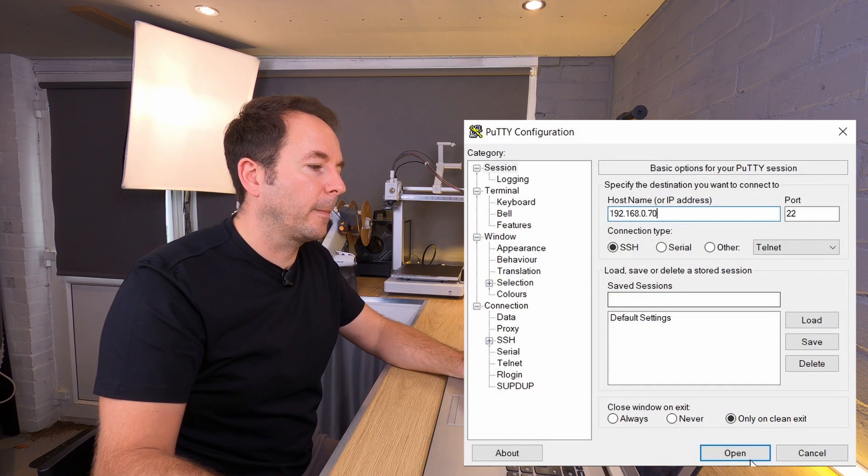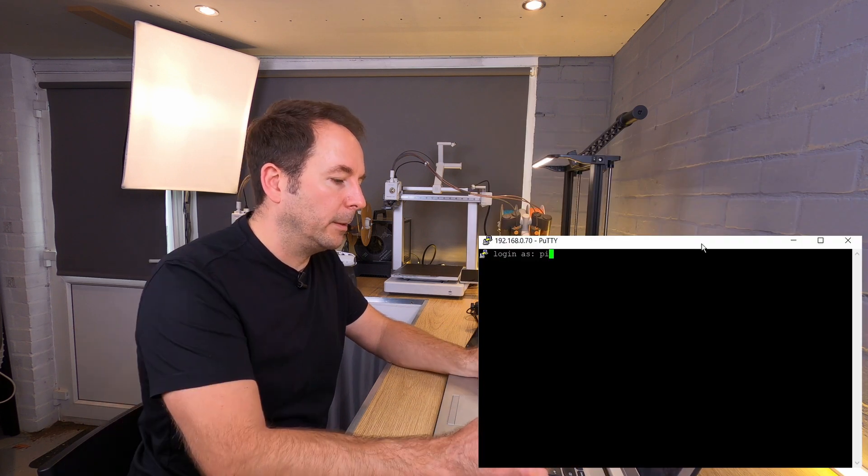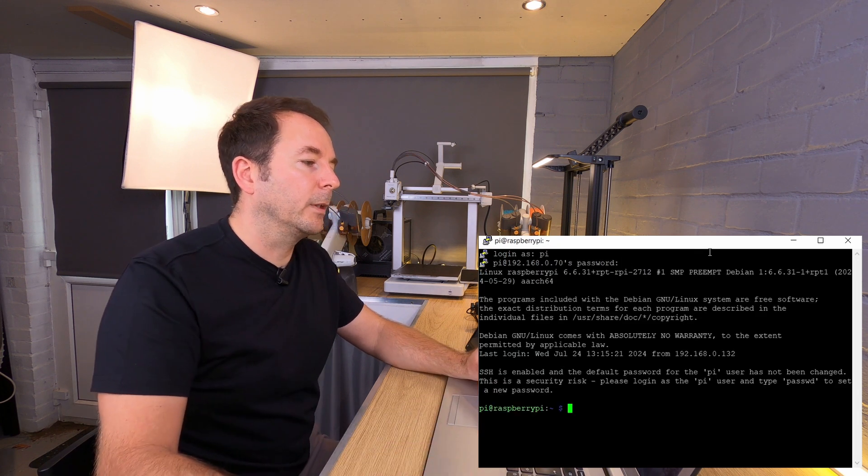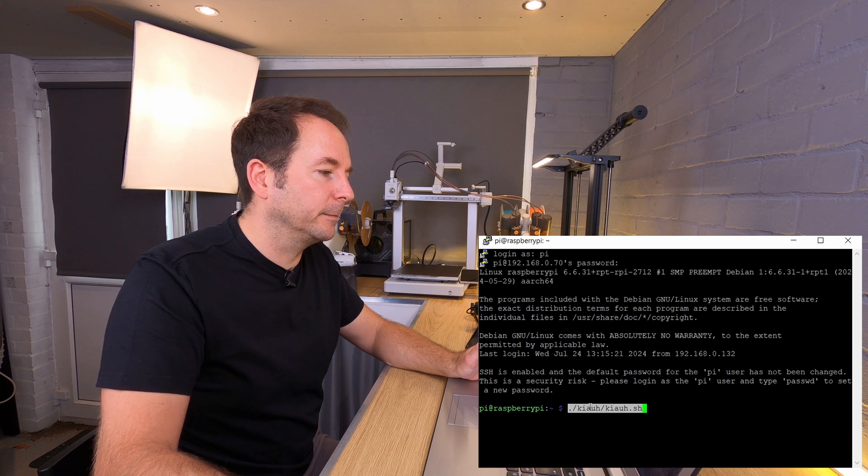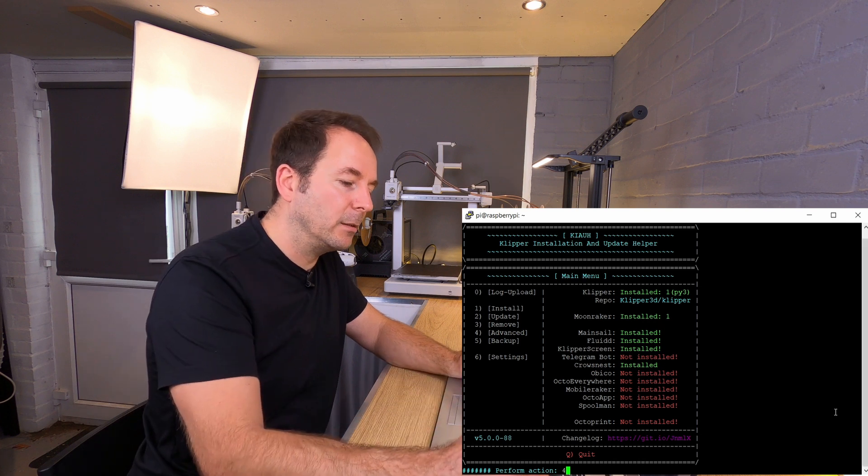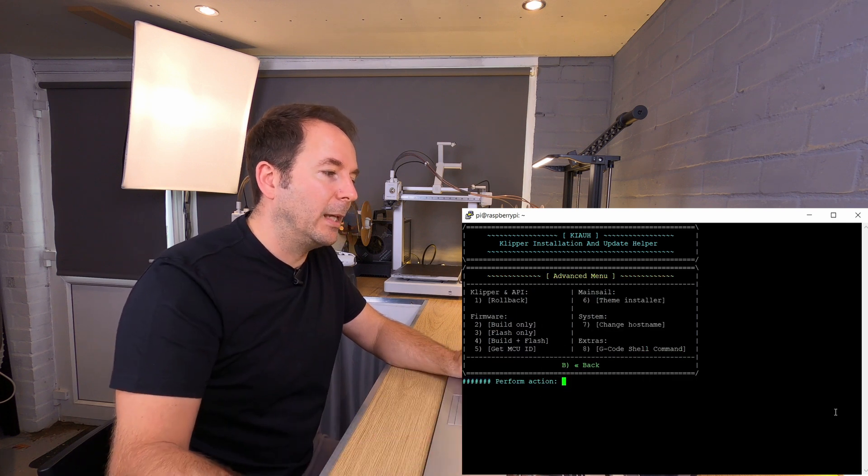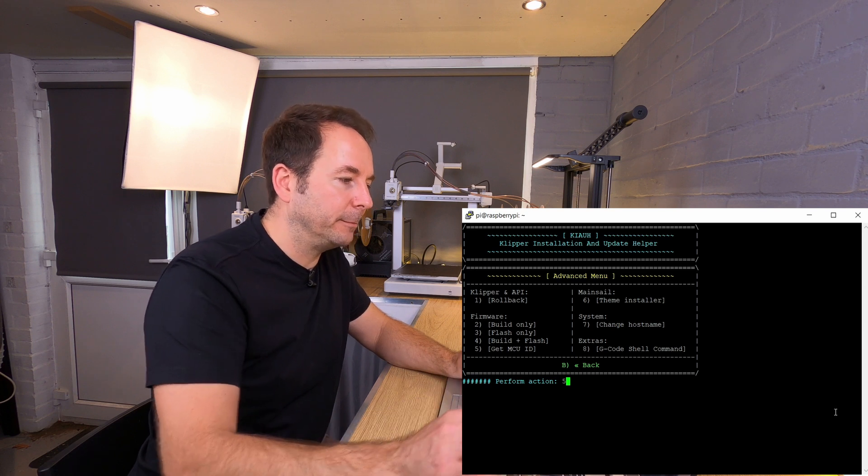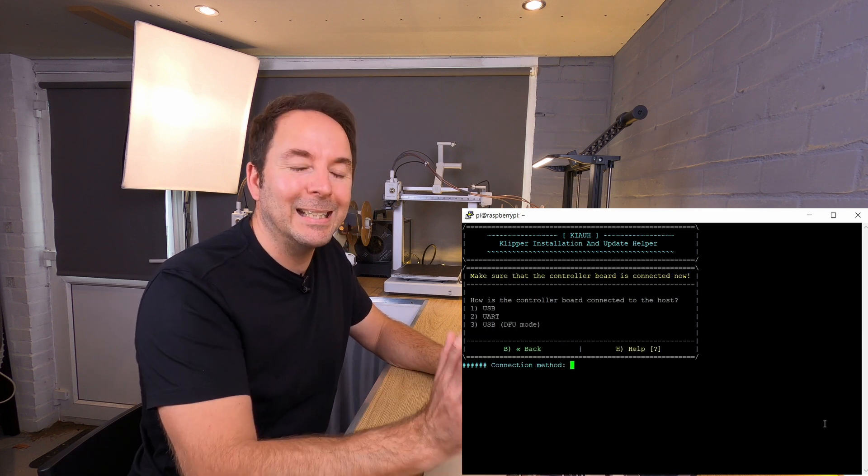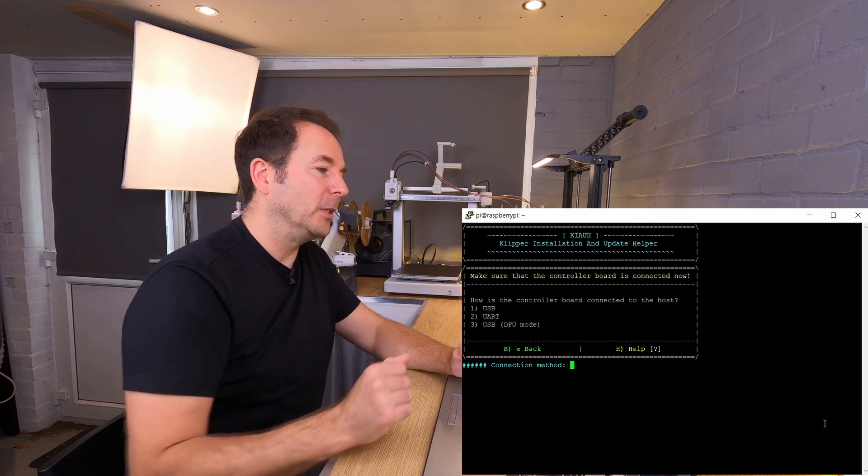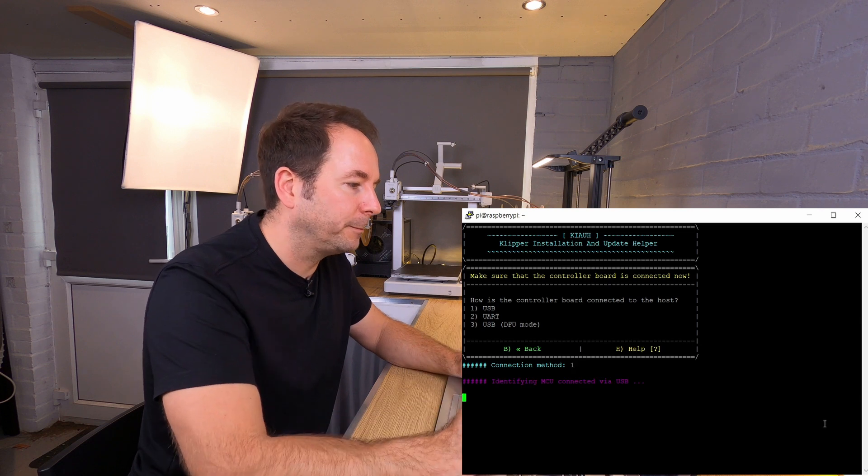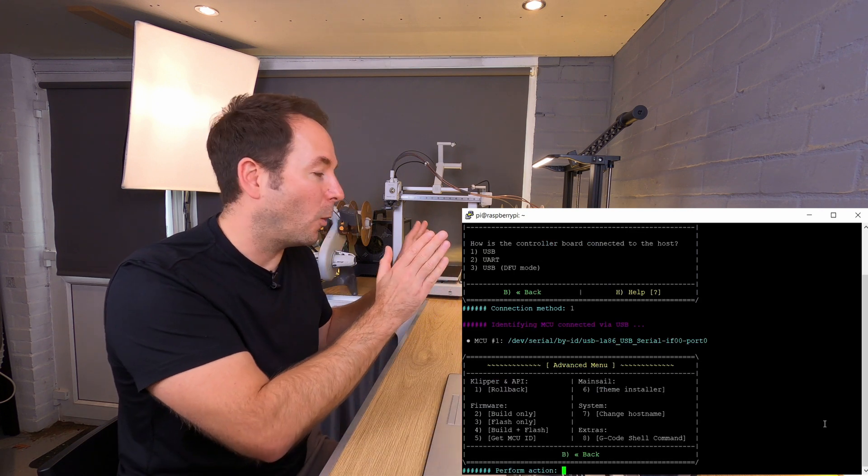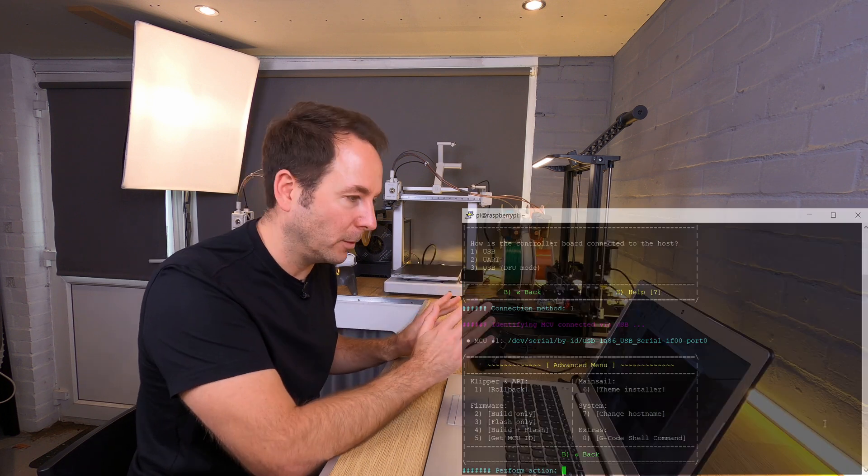So again back to PuTTY. We're going to open KIAUH again and then go back into advanced option 4 and number 5 is get MCU ID. All you have to do then is tell KIAUH which connection method you're using. I'm using just simply USB which is option 1. What it now does is it looks to see what port it has the printer connected on.